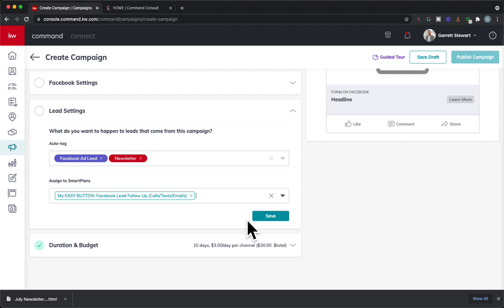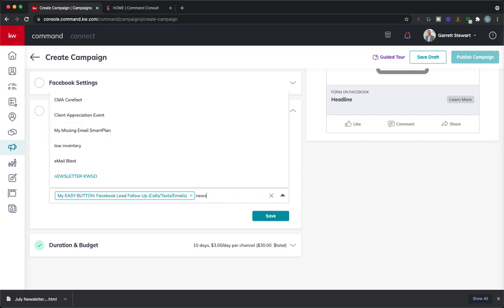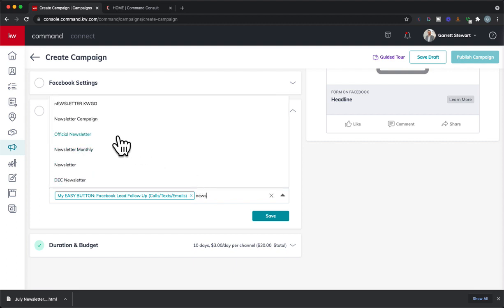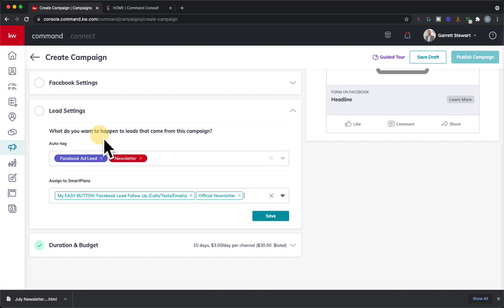And if that's the case, I can do multiple on there. So you can just, just like you did with the tags, you could add multiple on there. Maybe I want to send them my newsletter automatically. I could type in my official newsletter campaign, and it'll automatically get my current newsletter.